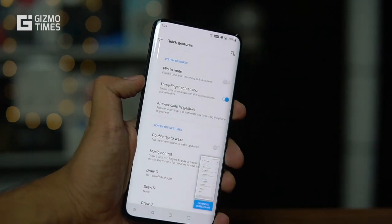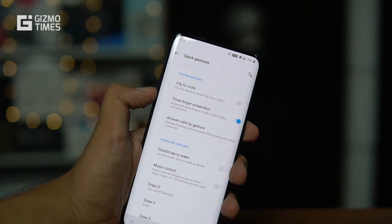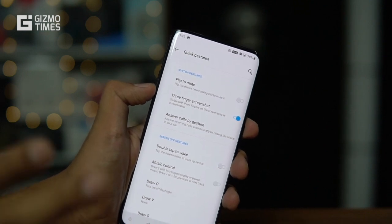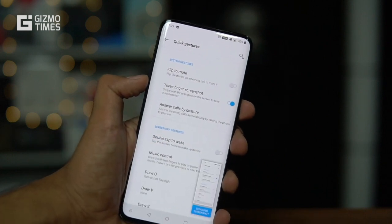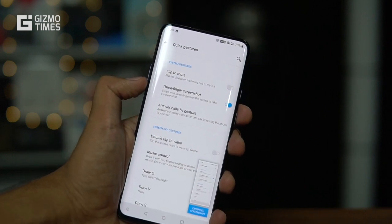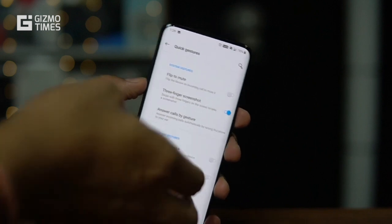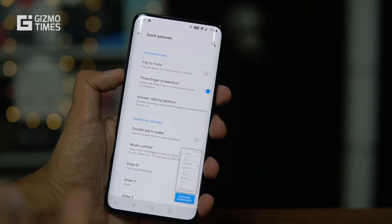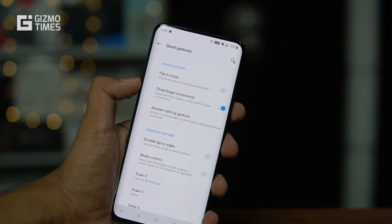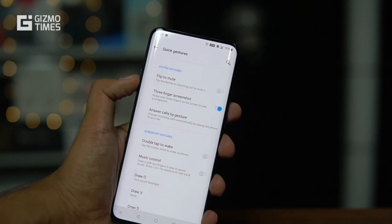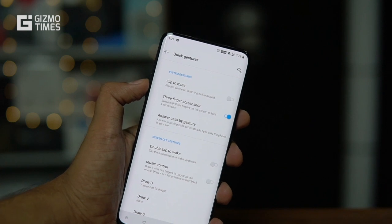Next is the three-finger screenshot. The regular screenshot uses the physical buttons — power and volume down. But with three-finger screenshot enabled, you simply swipe three fingers across the screen. You can do it from bottom to top or top to bottom, and it works on any screen. It's actually much easier than using the physical buttons.